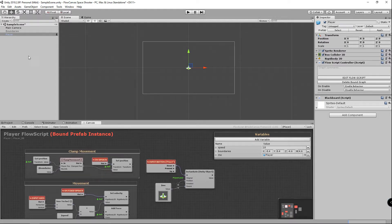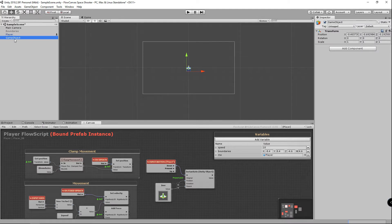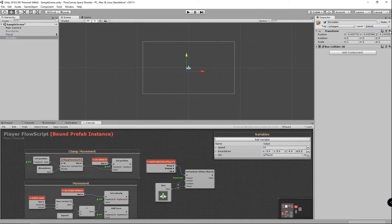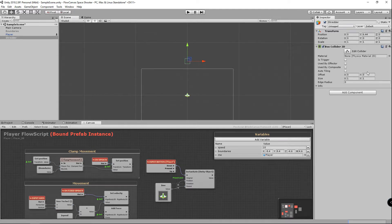Now I'm going to create a new game object called 'shredder', which will destroy the player lasers that collide with it. I'm going to add a box collider 2D, reset the position, move it up above the screen a little bit, and drag out the size of the box collider.